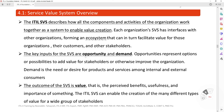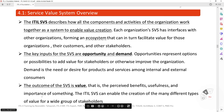The key inputs for the SVS are opportunity and demand. Opportunities represent options or possibilities to add value for stakeholders or otherwise improve the organization. Demand is the need or desire for products and services among internal and external consumers. The outcome of the SVS is value — that is, the perceived benefits, usefulness, and importance of something. The ITIL SVS can enable the creation of many different types of value for a wide group of stakeholders.